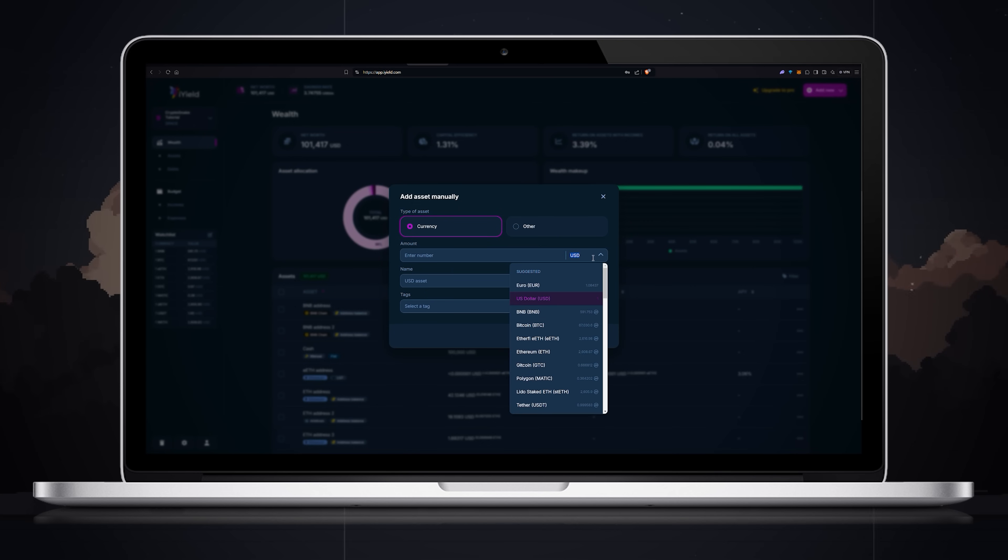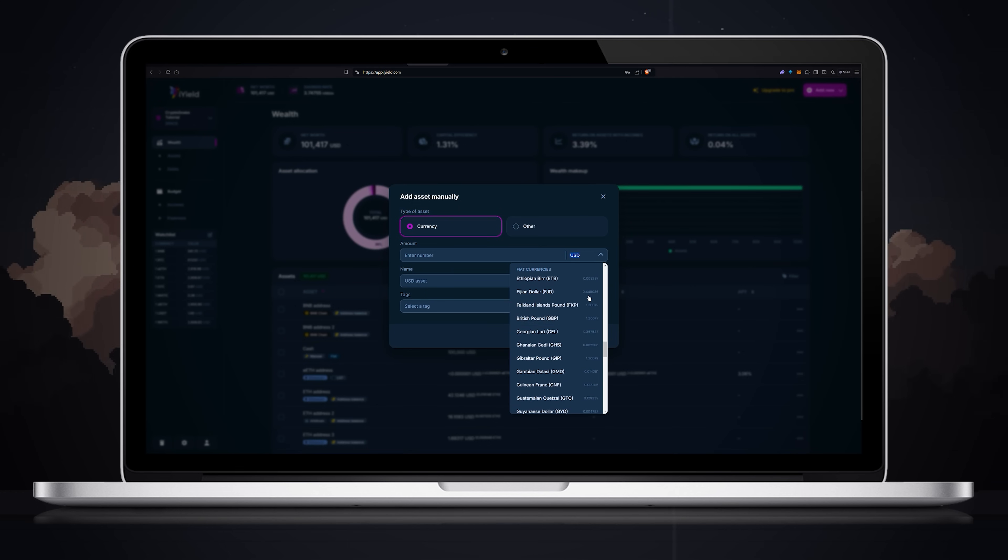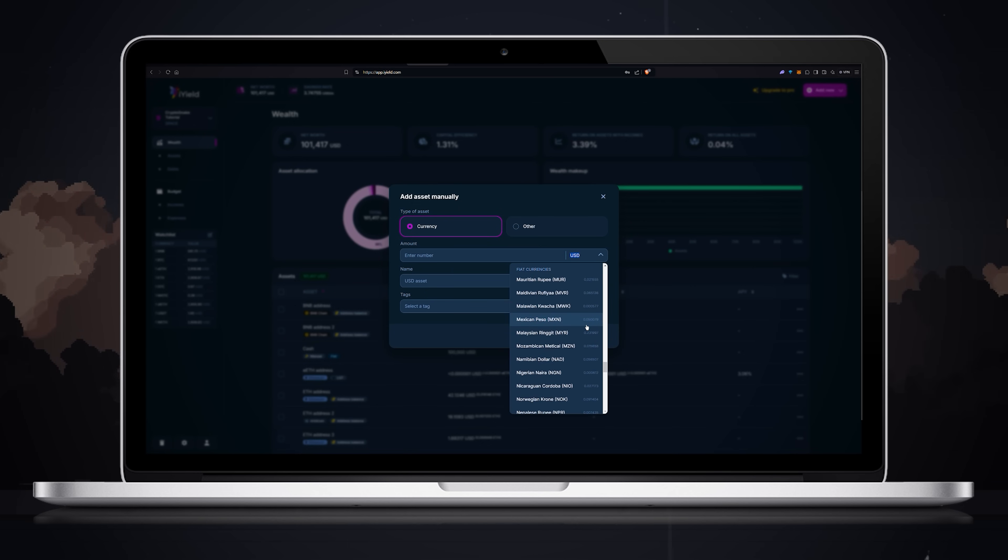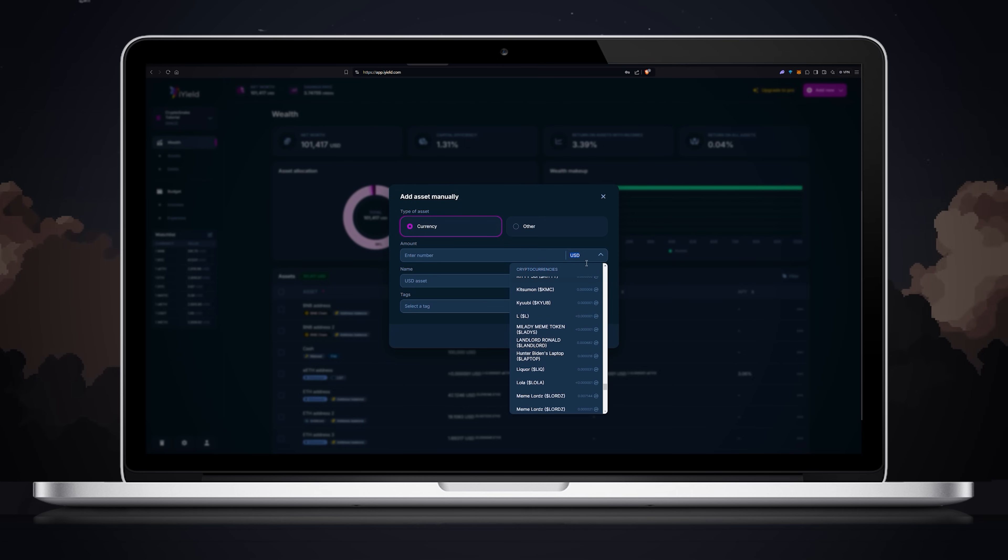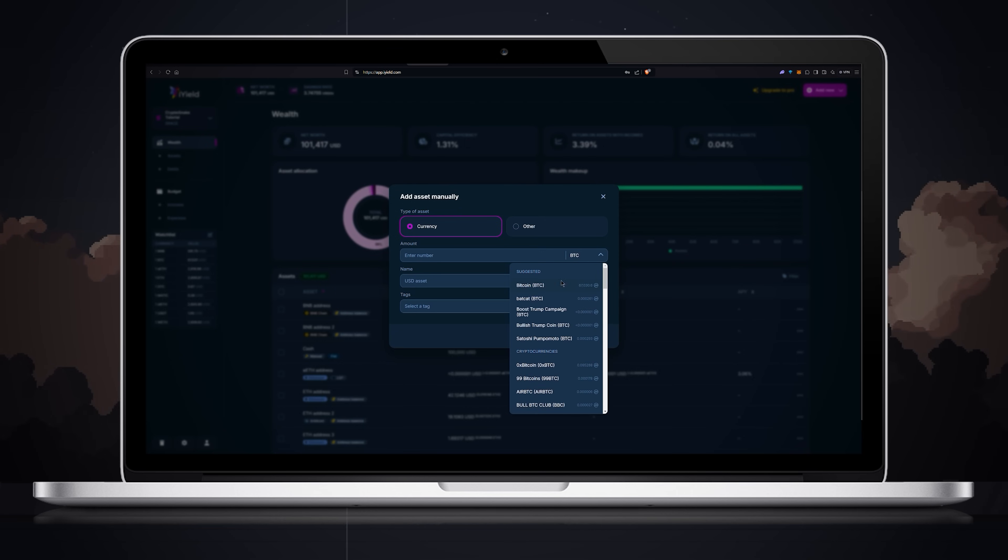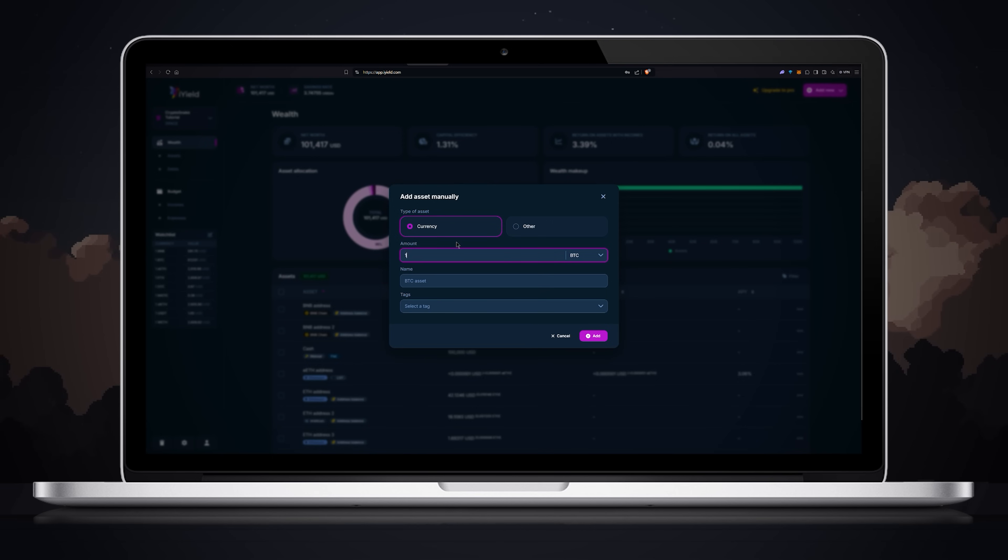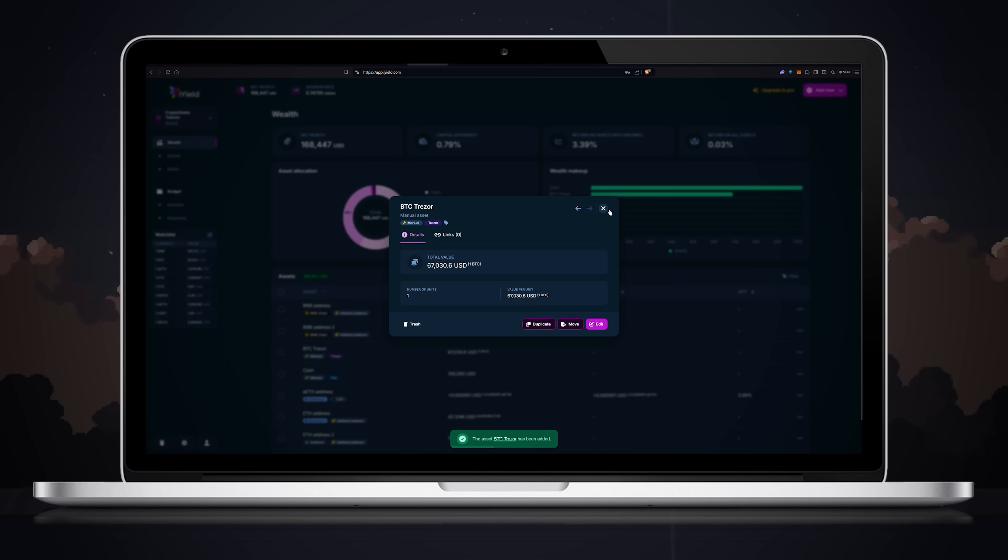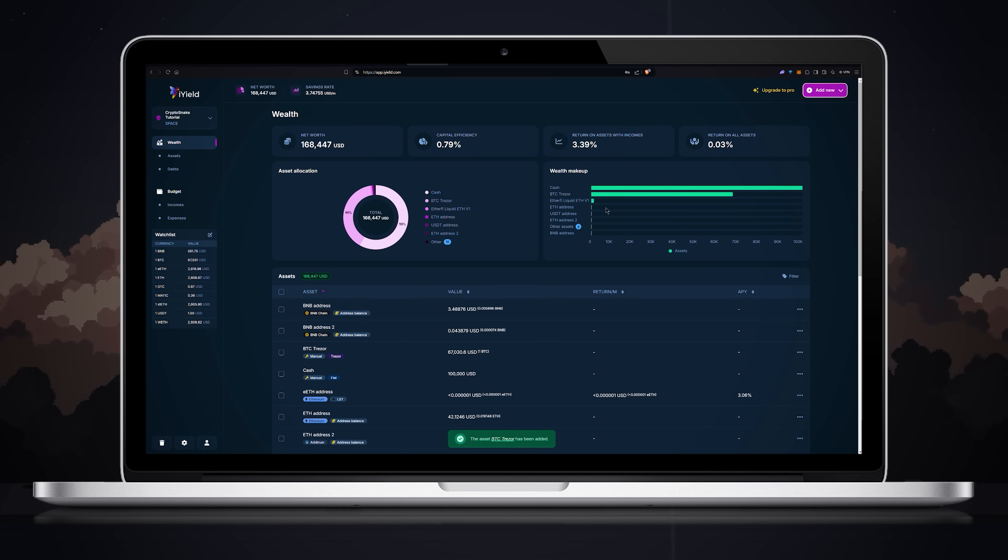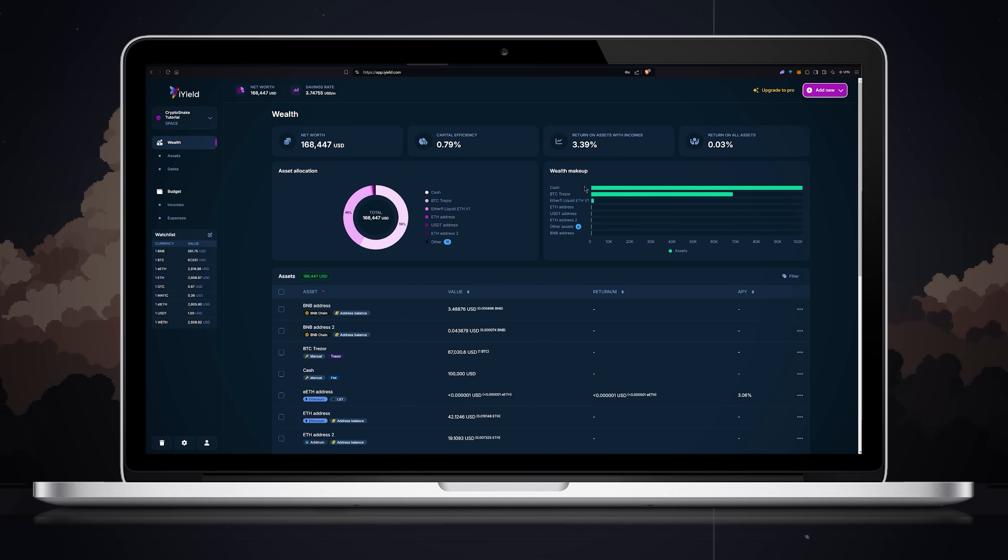When adding assets manually you have the option to add any existing fiat currency as well as more than 16,000 coins available on CoinMarketCap. In my tutorial I will add one BTC. Review all the details and click add. My BTC was added to the wealth makeup tab.